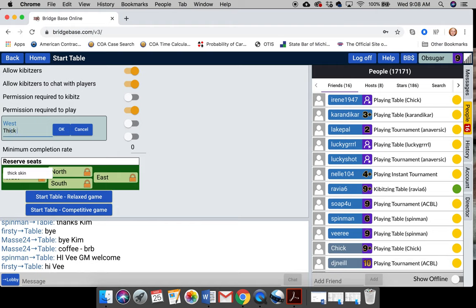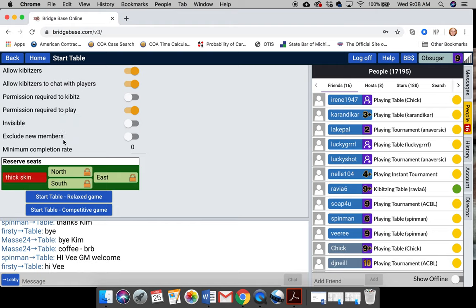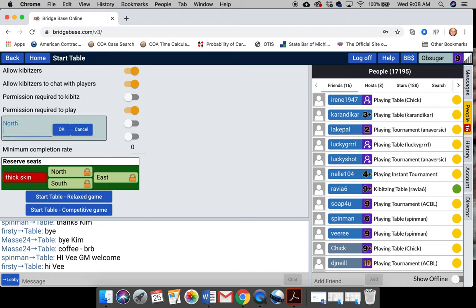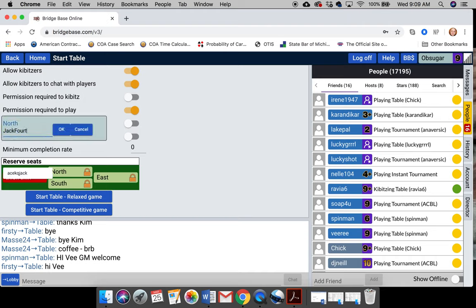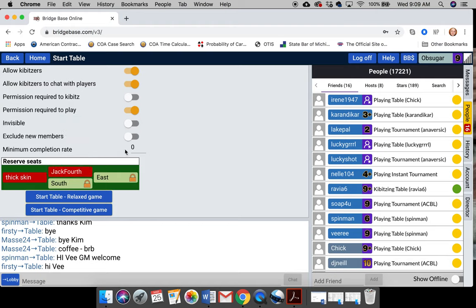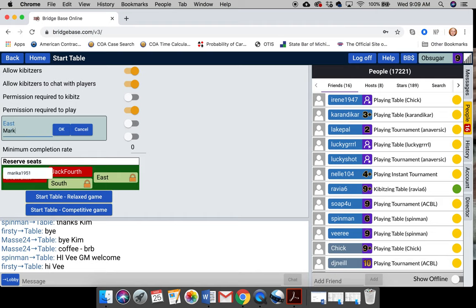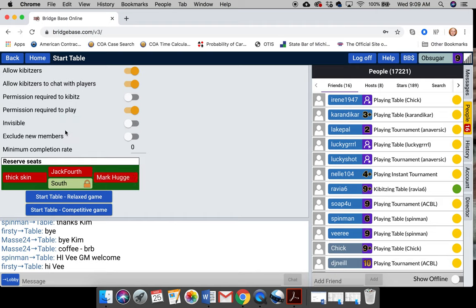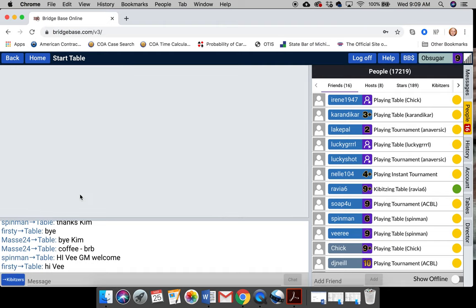Let's put thick skin there. And okay. And let's put my good buddy Jack Forth in the north seat. Okay. And over here, let's put Mark Hugger, my real name. And there he is. Now, none of those people are on right now. Okay. So it's just going to reserve it.